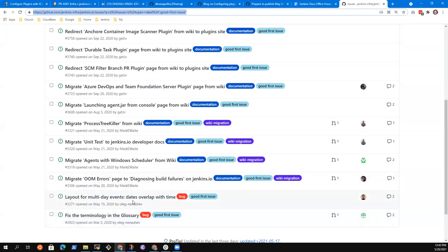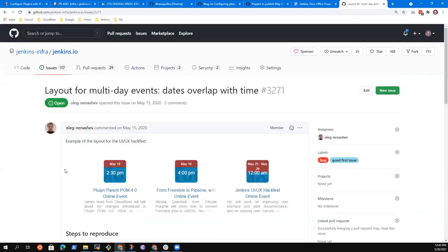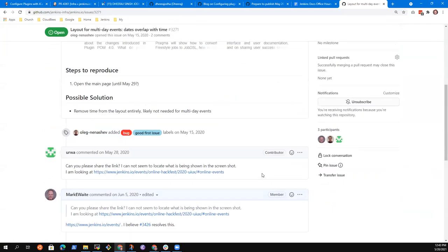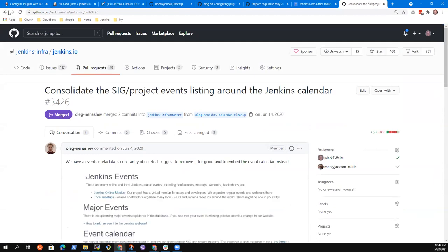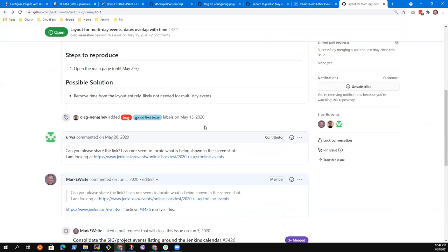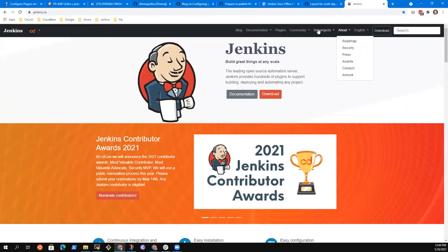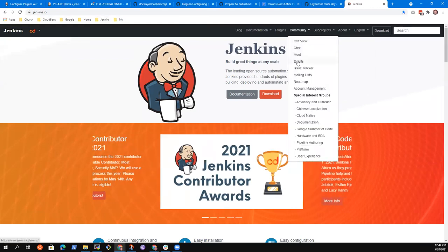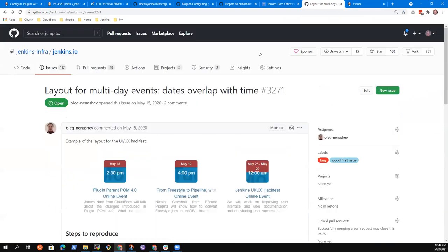This one - if you want to do a little bit of work in code and layout - is certainly an interesting one. You can see what Oleg is describing - over on the far right it does the layout wrong. And there's a suggestion that it says it's resolved, but I don't know if it has. Are there any Jenkins events that are multi-day right now? All the events are single day, so you'd have to fake it - you'd have to create a multi-day event to see if it's actually fixed.